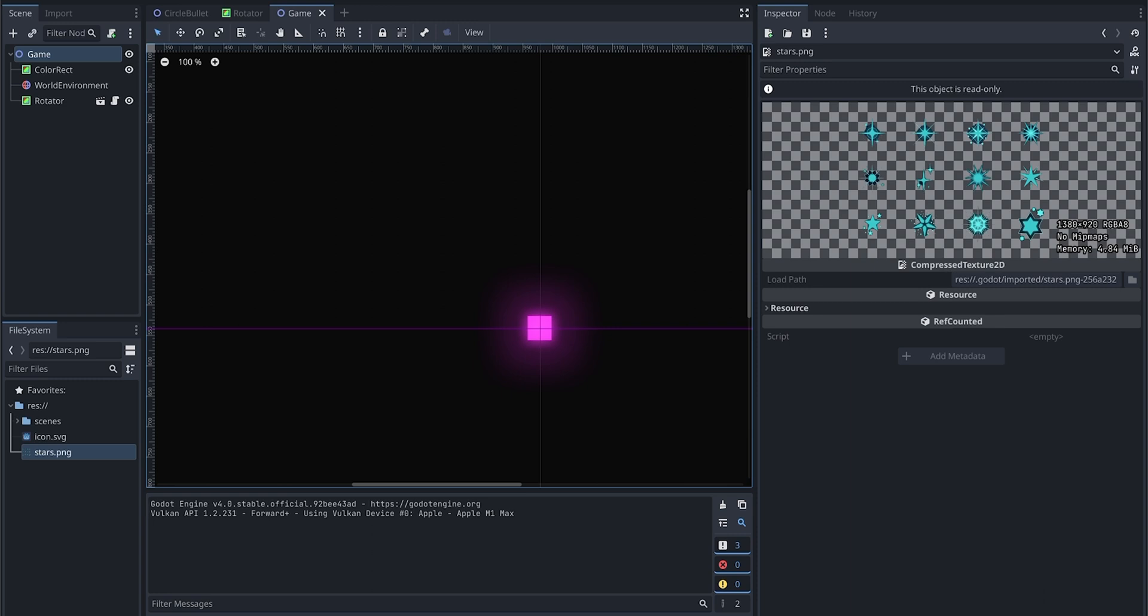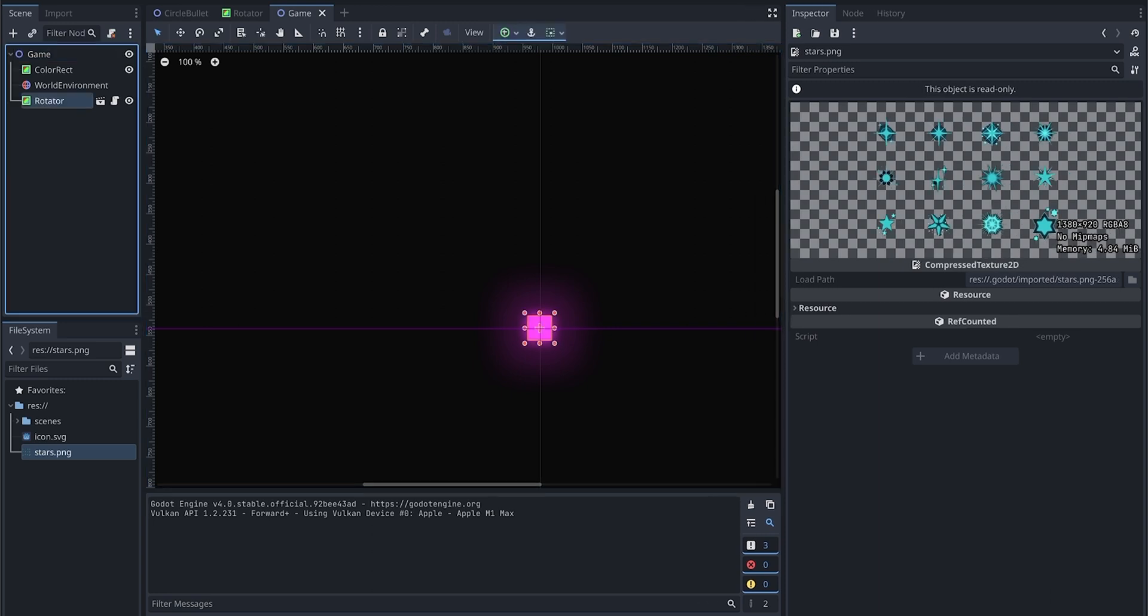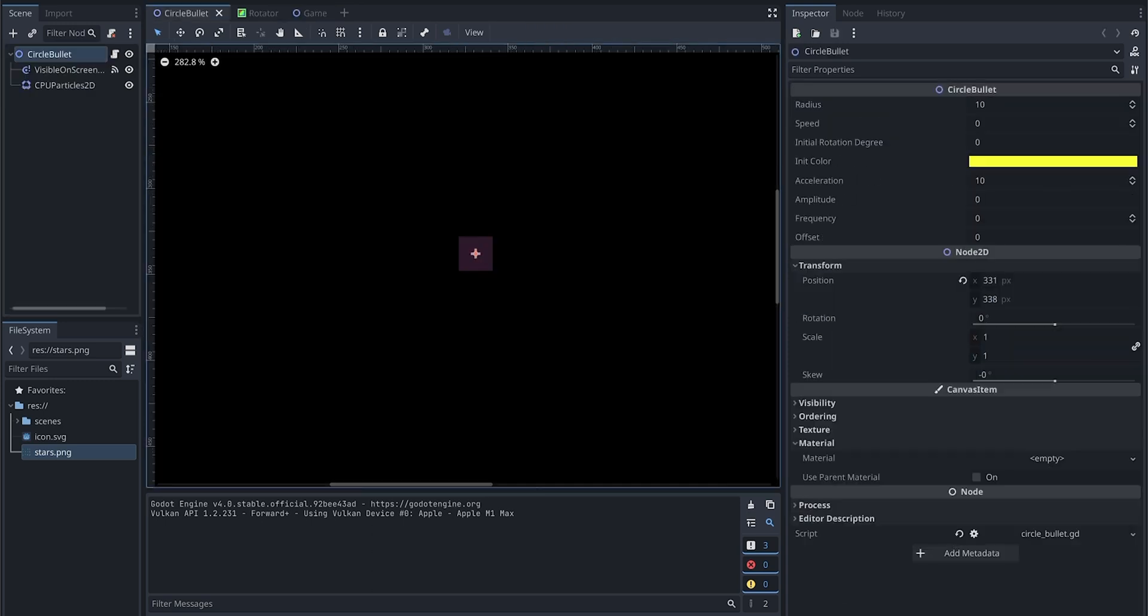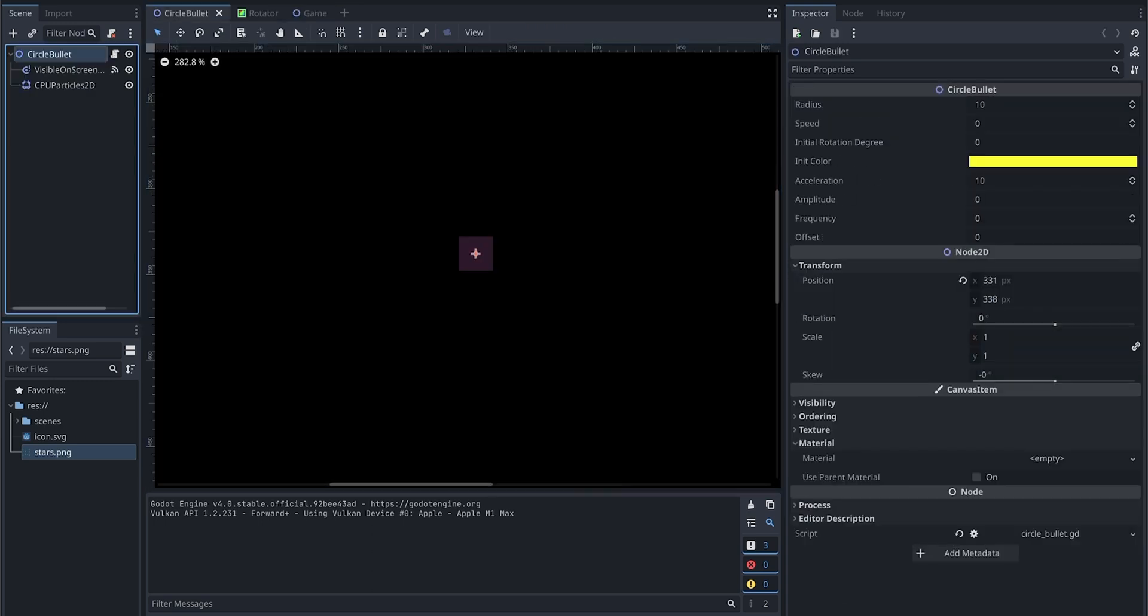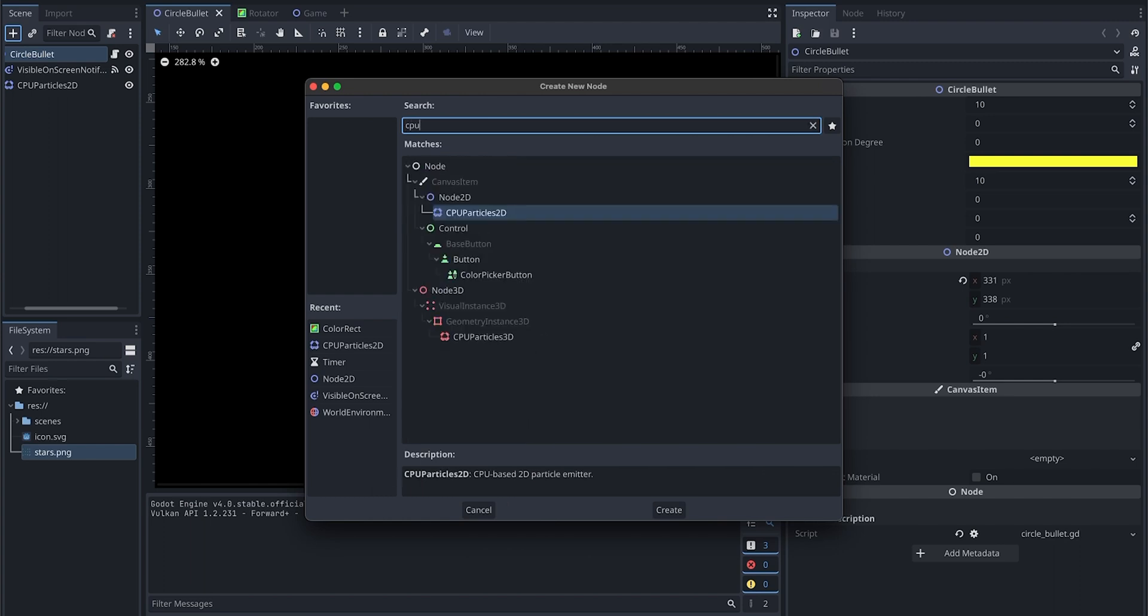Let's first get into the bullet. So here in bullet, we are going to add a particle to it. We are going to add a node from here. We are just going to use a CPUParticles2D.